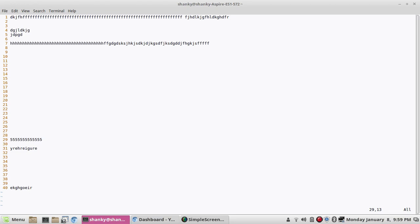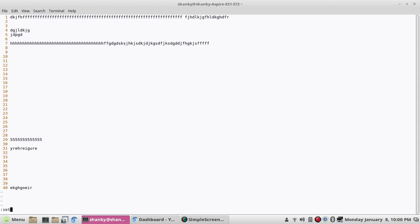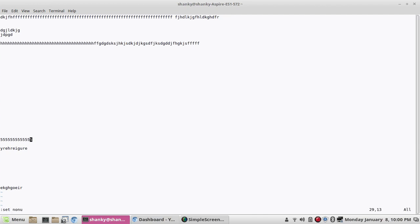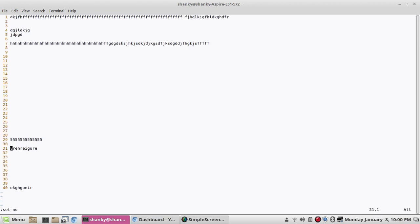If you want to set line numbering in the file you can do set nu. If you want to remove the line numbers you can do set nonu. If you want to set it back again you can do set nu.